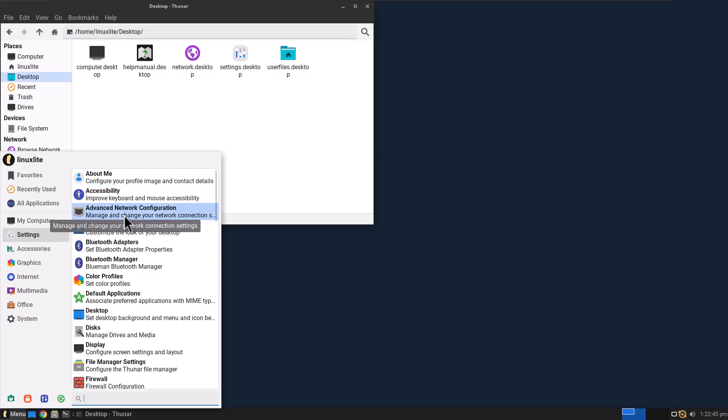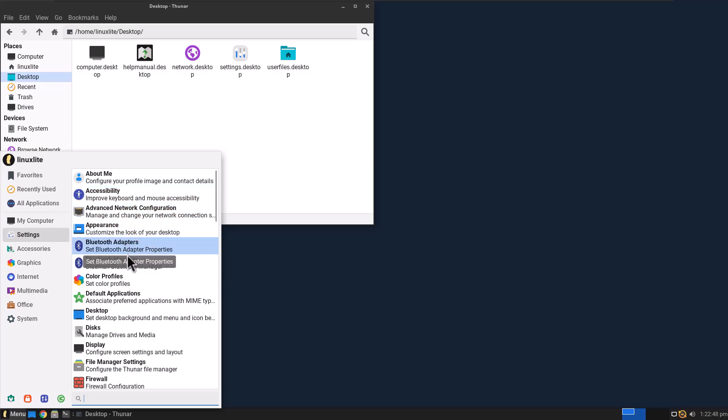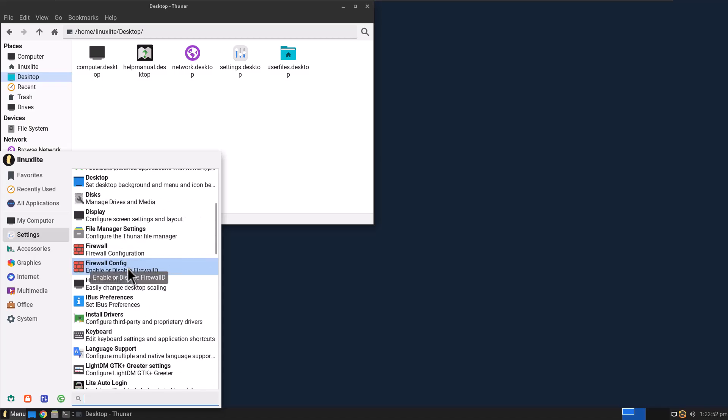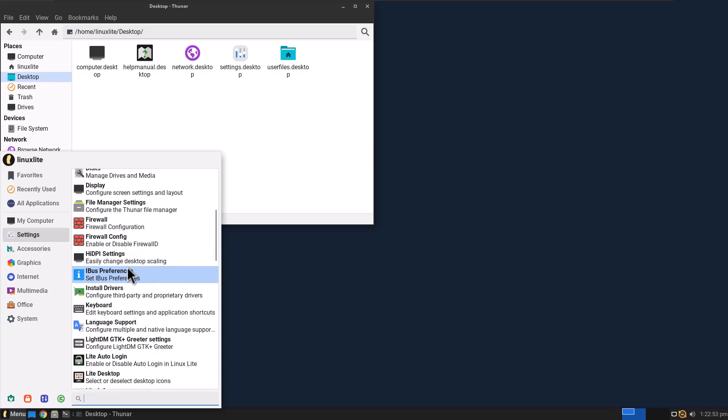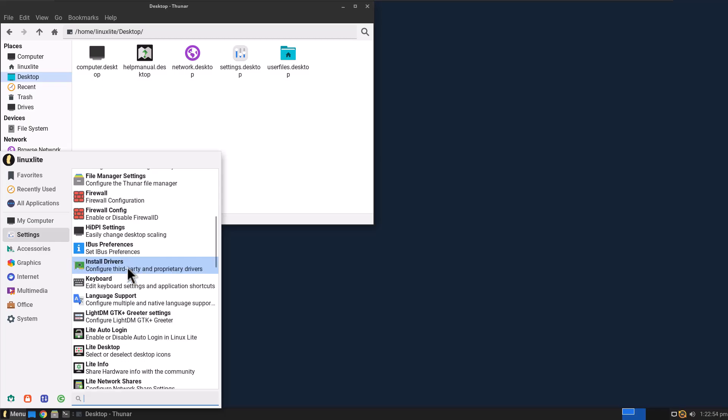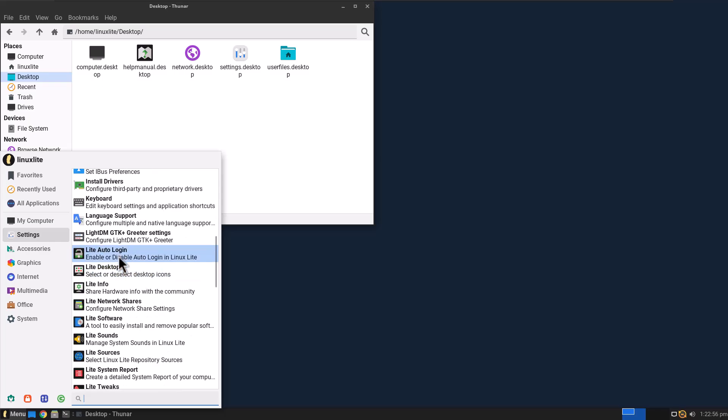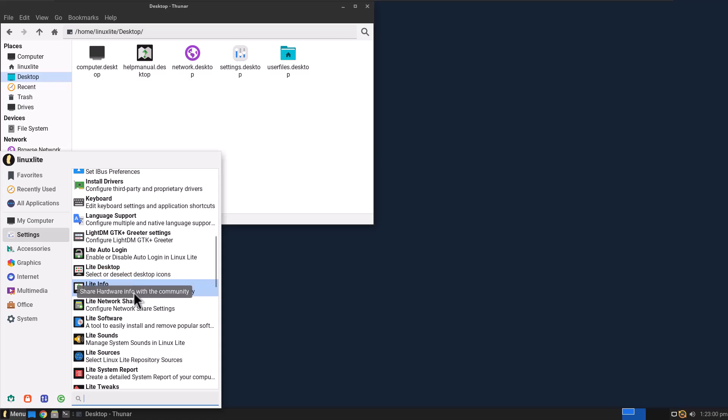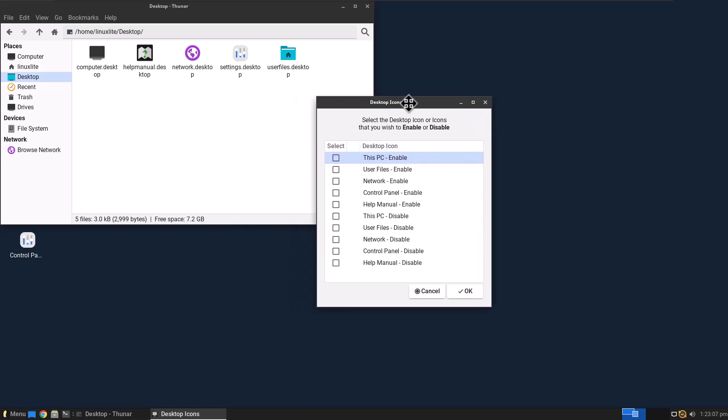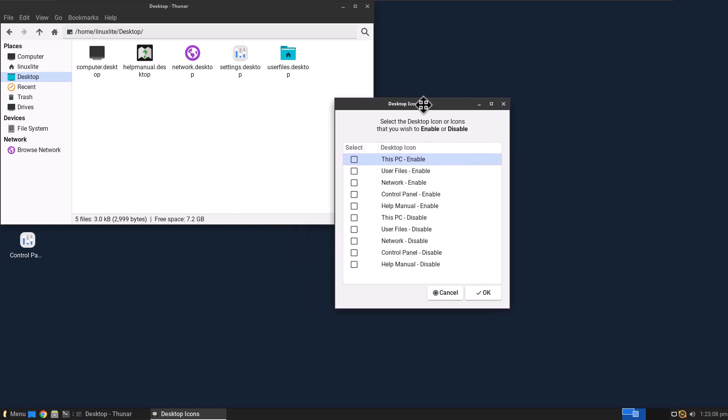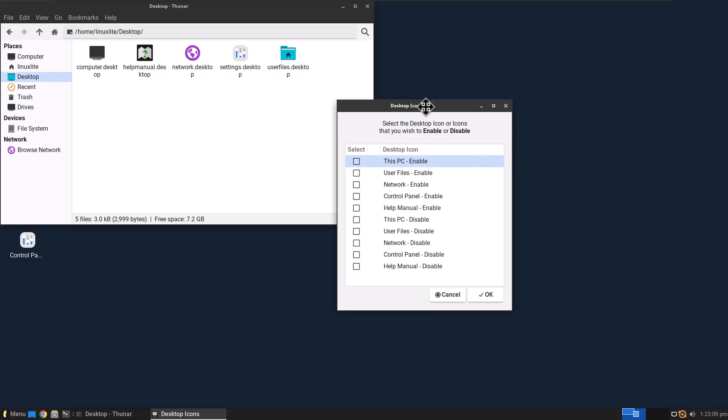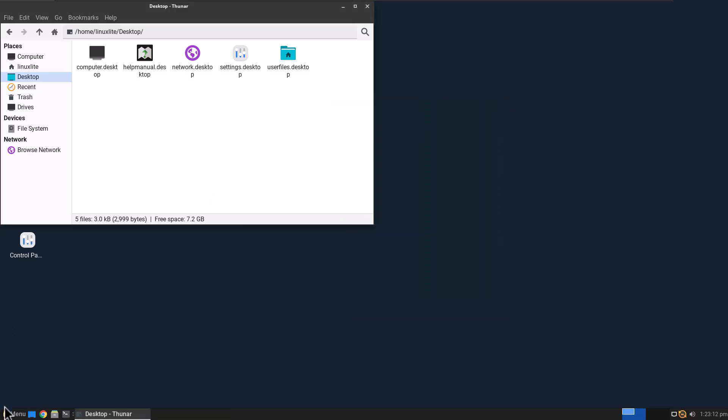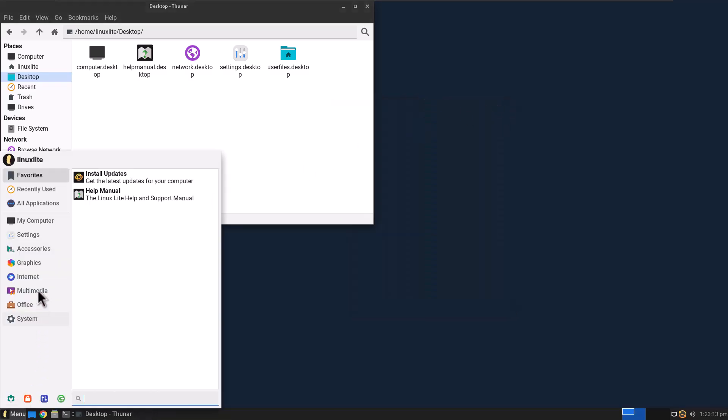Accessibility, Advanced Network Configuration, and it just feels like you're using Windows. So I like that because it's not Windows. Linux Lite Auto Login, Lite Desktop. You can change your desktop icons. Let's try that. Let's check that out.